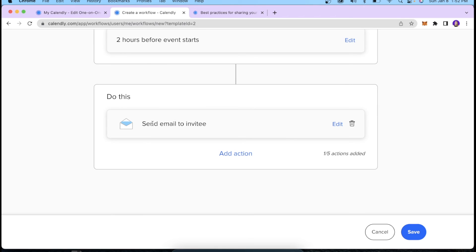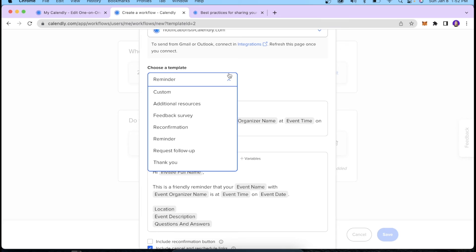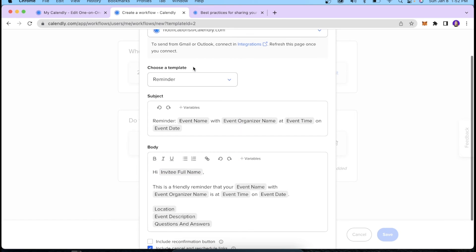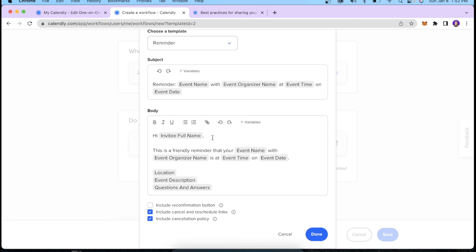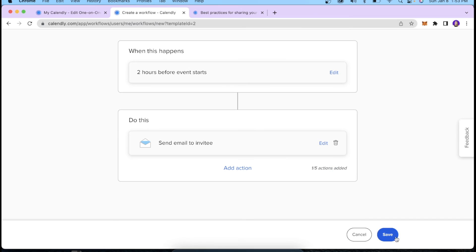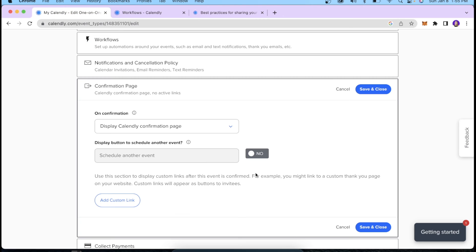I'll click Done and set the action to send an email. Clicking Edit, you can choose an existing template that Calendly provides or create your own from scratch. I'll select the reminder template — the subject line shows the event name, organizer, time, and date, and says something like 'Hi [Full Name], this is a friendly reminder that your event is happening at this time and date.' This is a great way to make sure people stay on track with their invites and attend their calls. I'll click Done and Save.